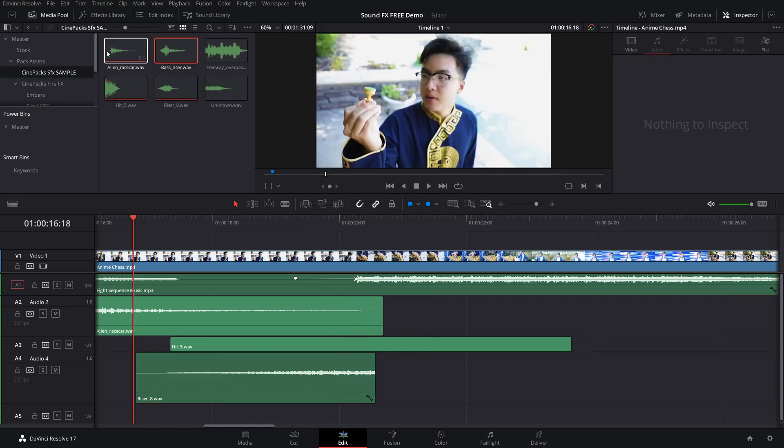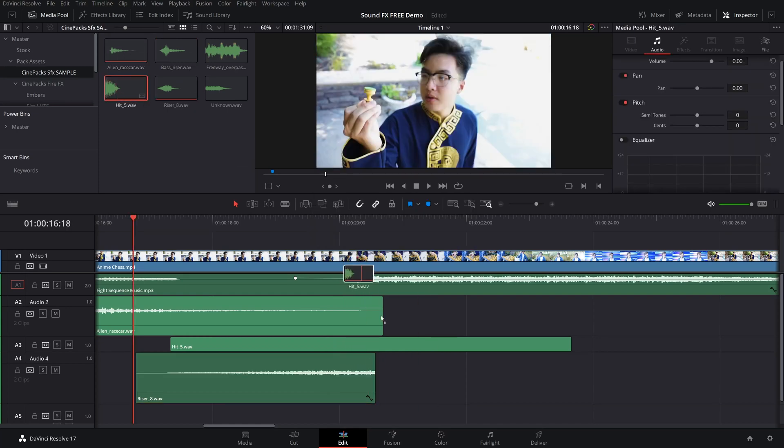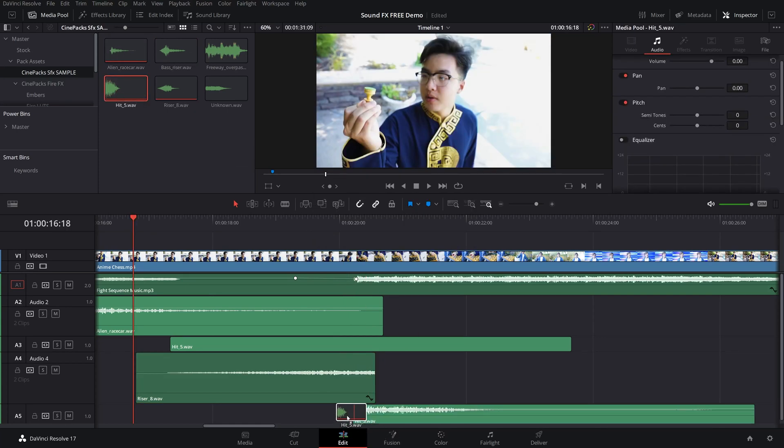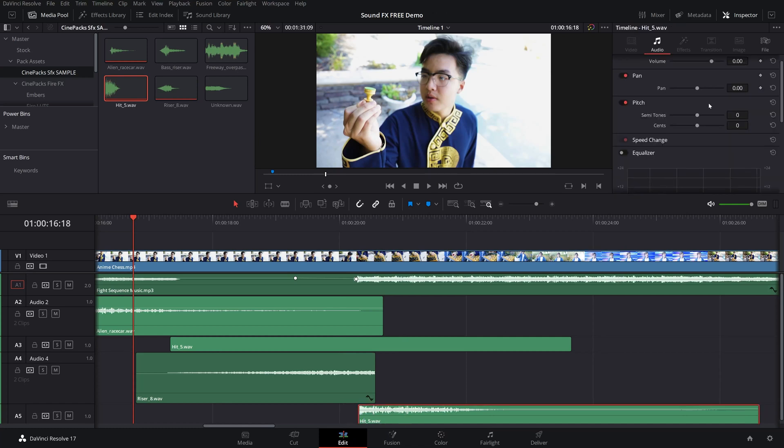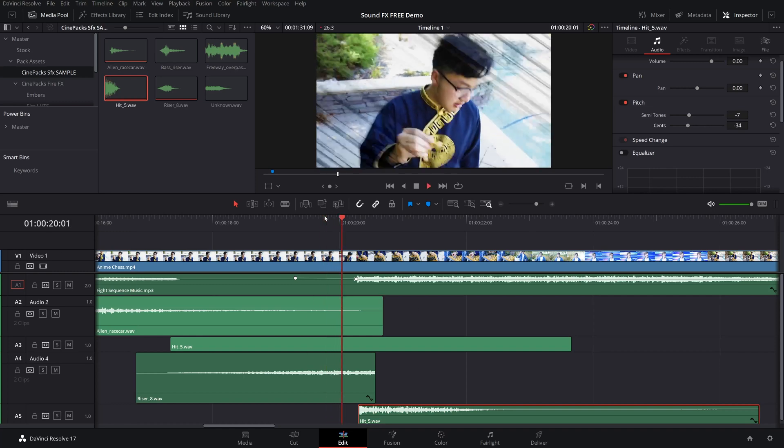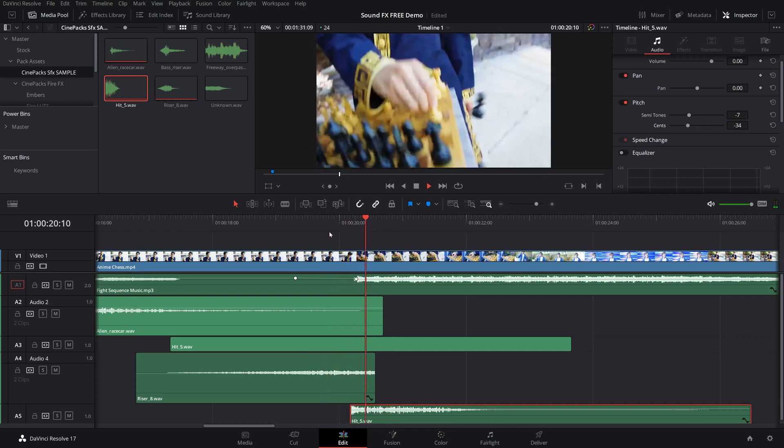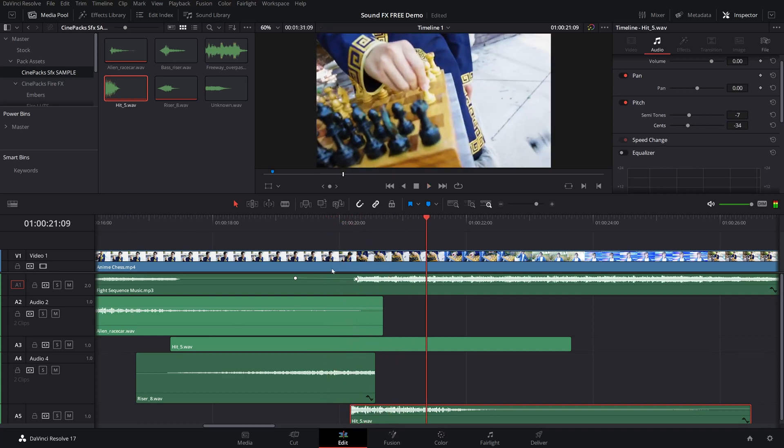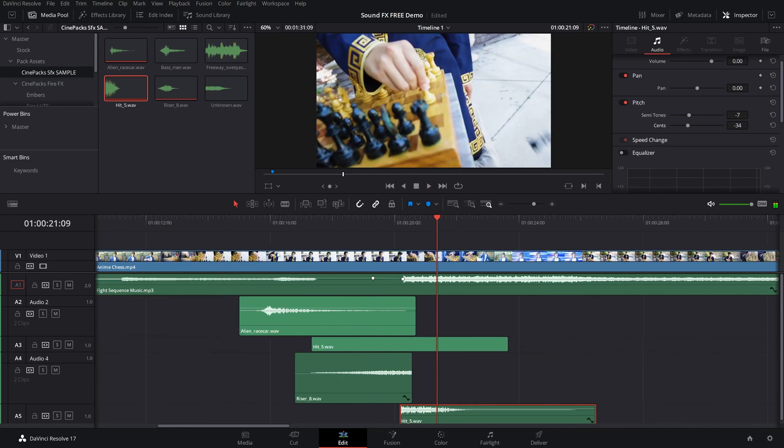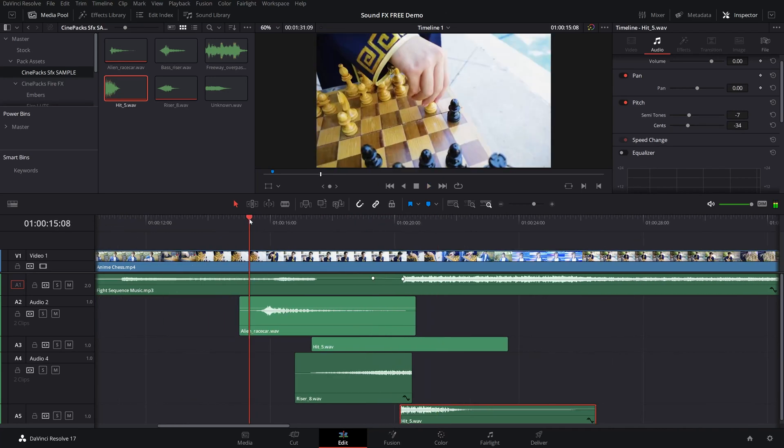And finally, when we add another hit, of course, you can't go wrong with hits. And if we wanted to, we could go ahead and bring the tone down a little bit. That way it has more of an impact. And bring it over here. Perfect. Alright. So let's play this whole sequence through.